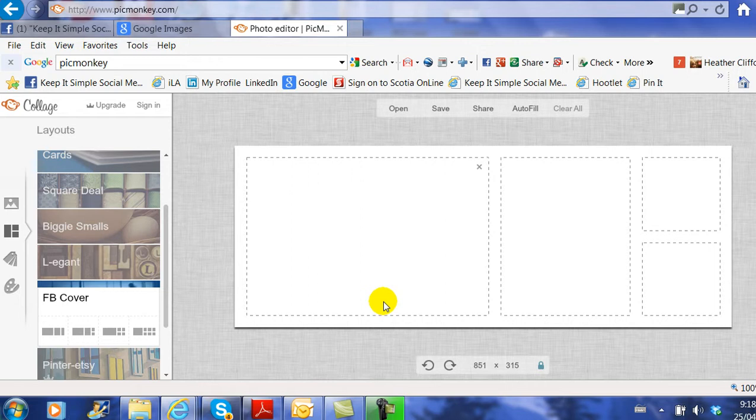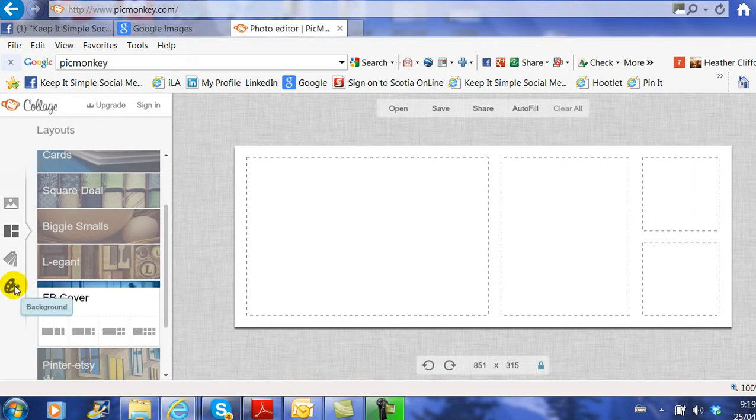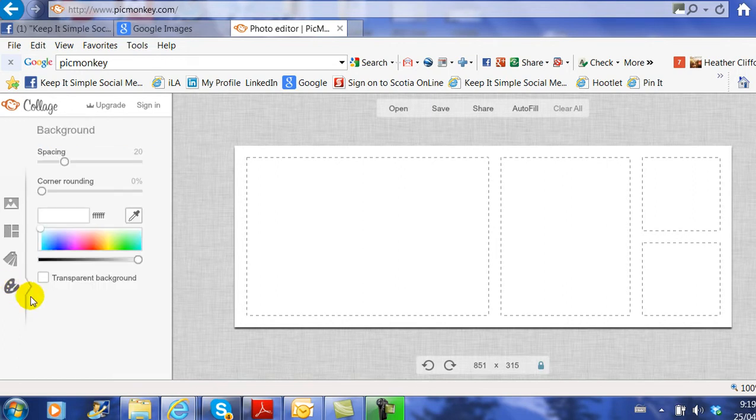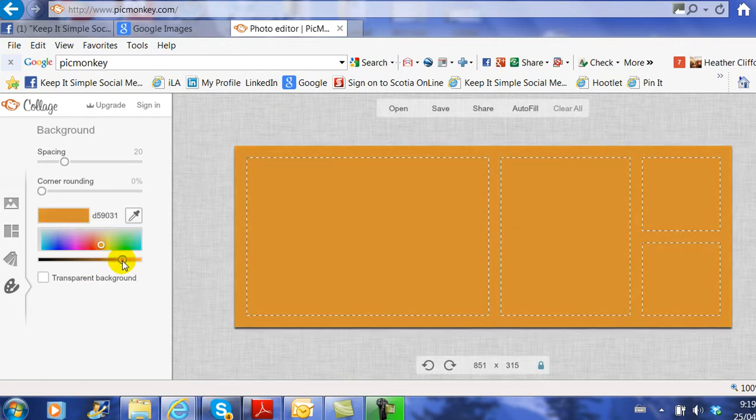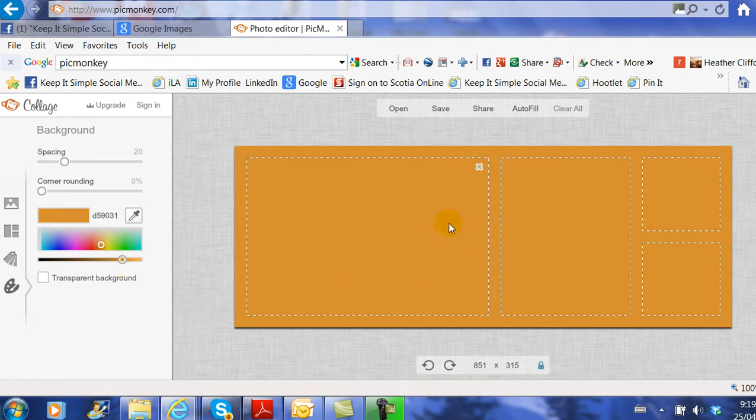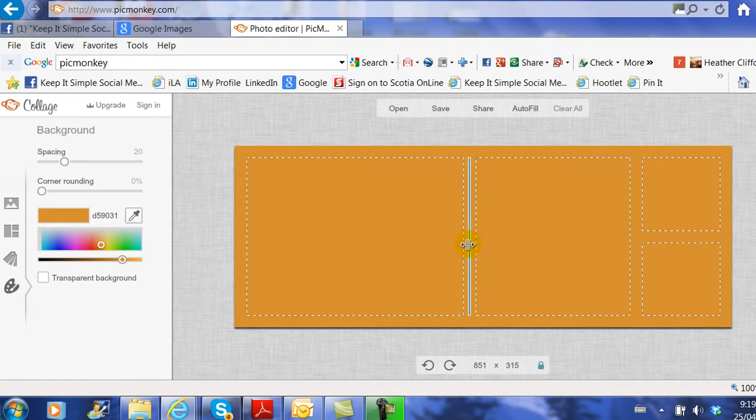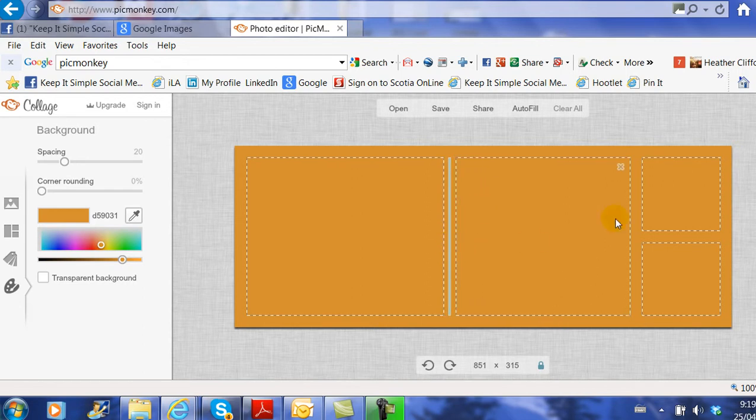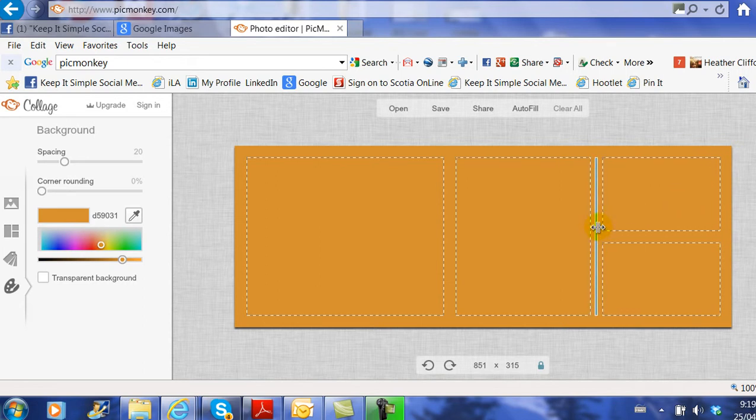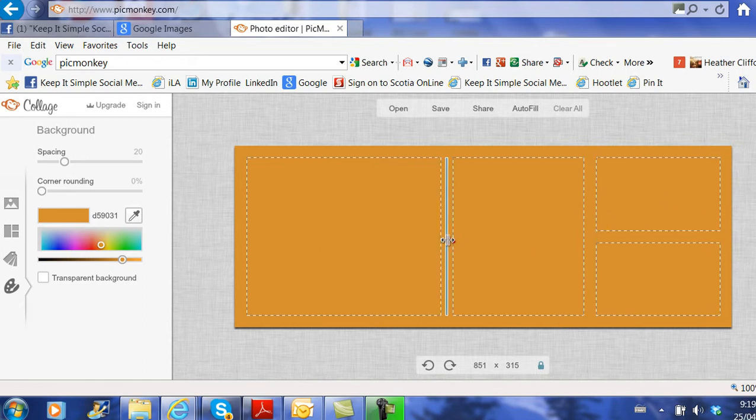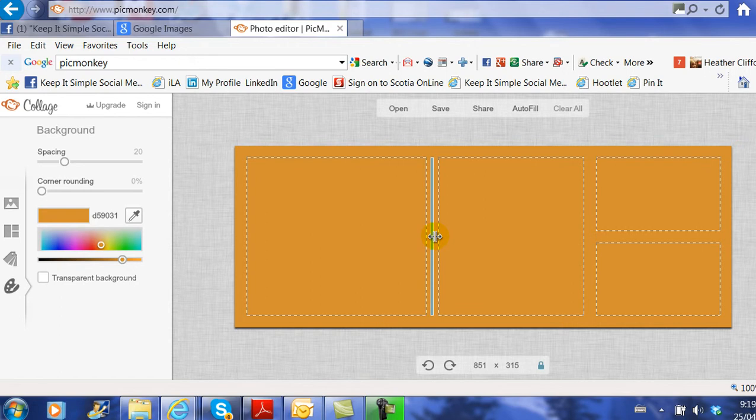From here, I like to choose my background. I'm going to click on the Paint Palette, which says Background, and I'm going to choose the color. I'm going to do a kind of sun-going-down look, and I'm also going to move these boxes around by clicking in the middle and scrolling it over.